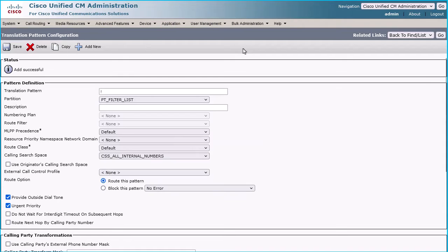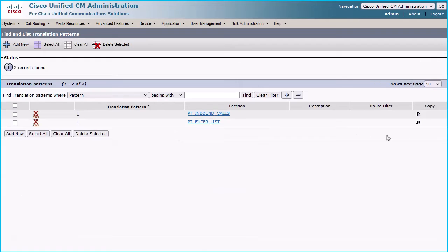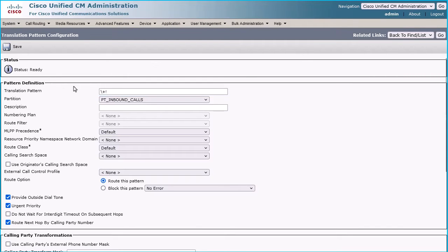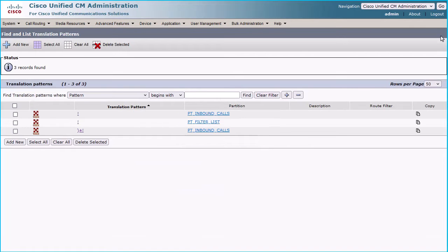Create the third and fourth translation patterns by clicking the Copy button of the already created first and second translation patterns. Replace the exclamation with slash-plus-exclamation (/+!) under Translation Pattern and click the Save button.